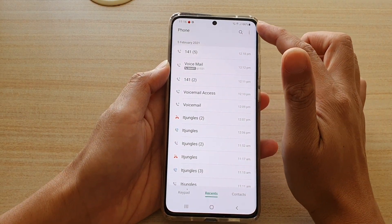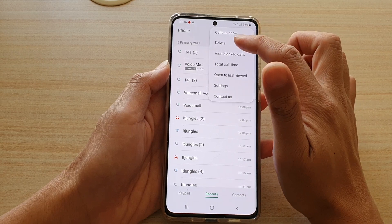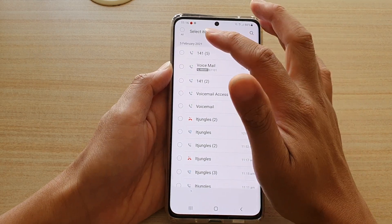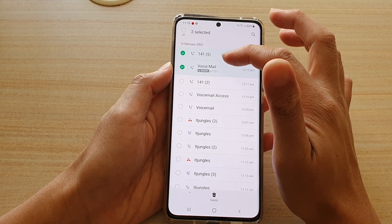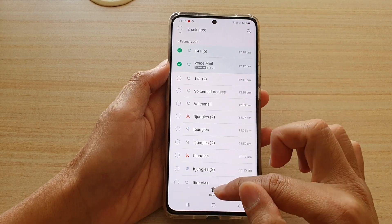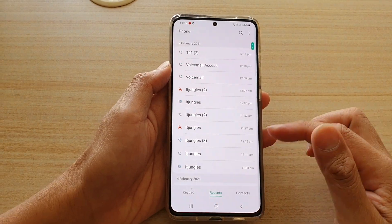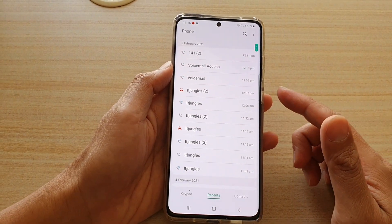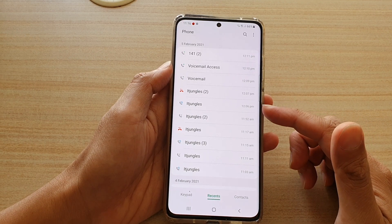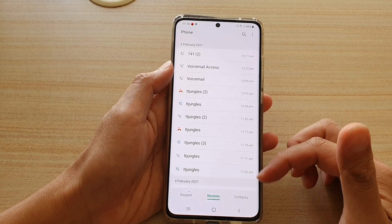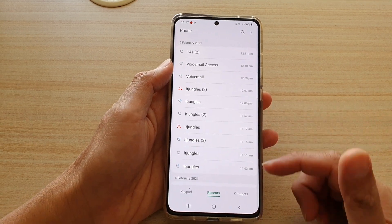Now you can also tap on the option key, then tap on delete, and in here you can also tap on the items that you want to remove, and tap on delete. So that tells you two different ways how you can delete your recent code history on your Galaxy S21 series.